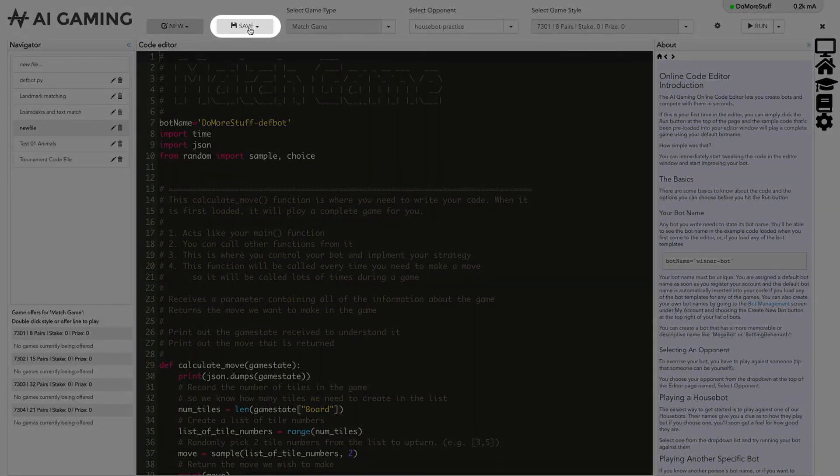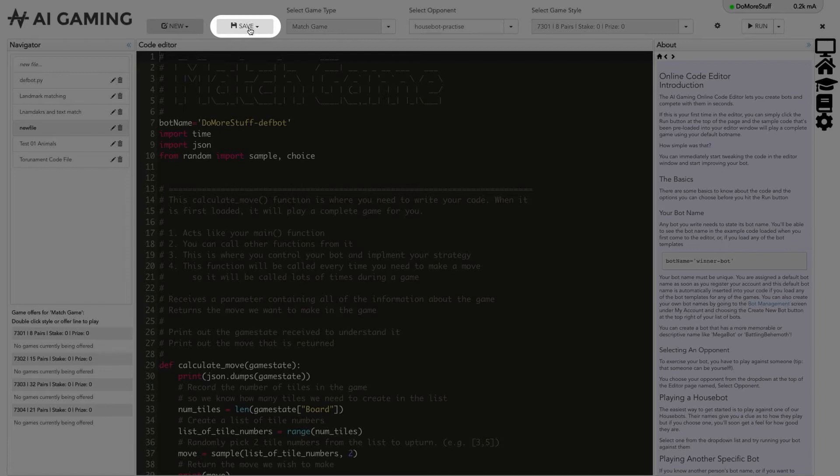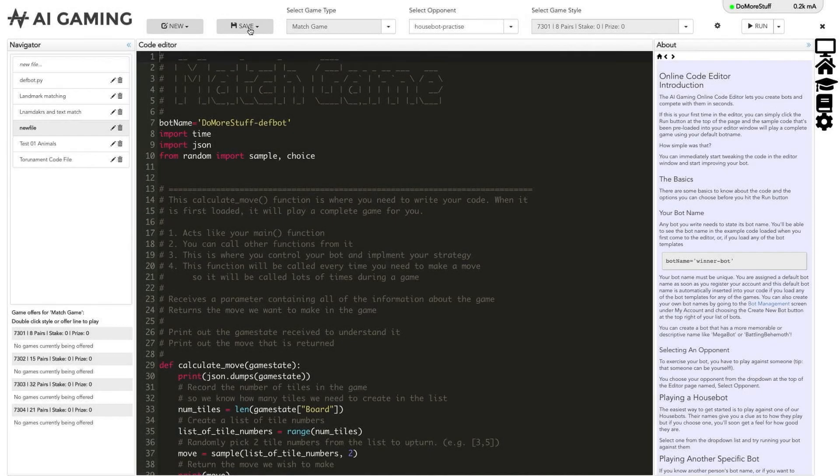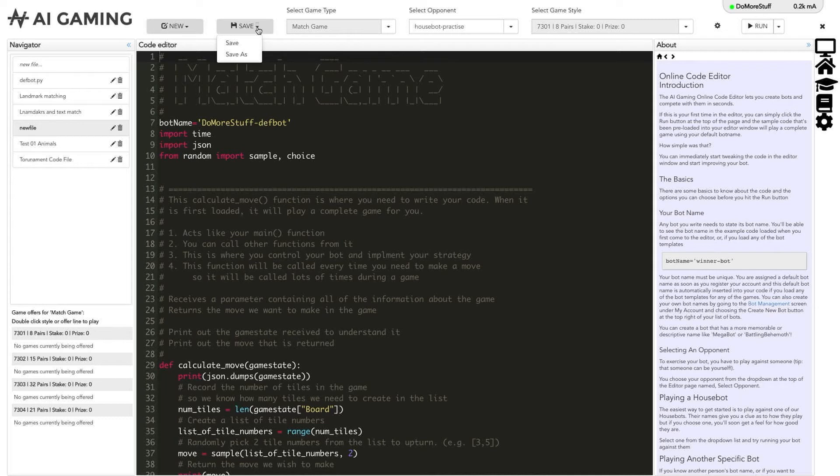Next to the new button is the save button that lets you save the file you are currently working on. File names are listed in the navigator column on the left of the page. Clicking the save button or using the control s or command s keyboard shortcut will save the current file. If you click the drop down triangle in the save button, you get the save as option if you want to save your file with a different name.